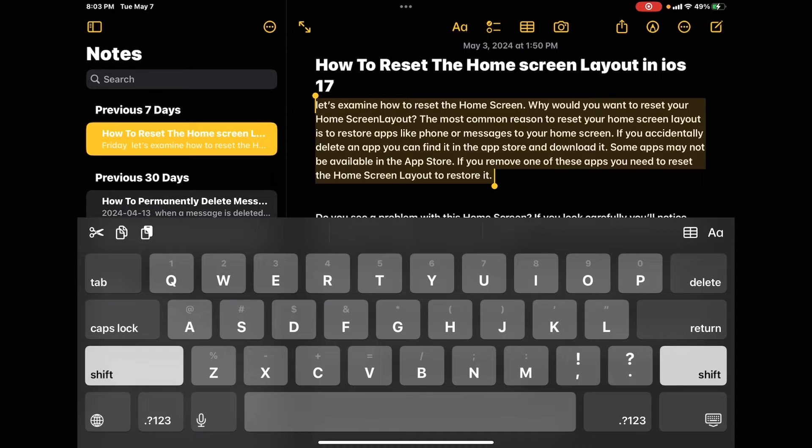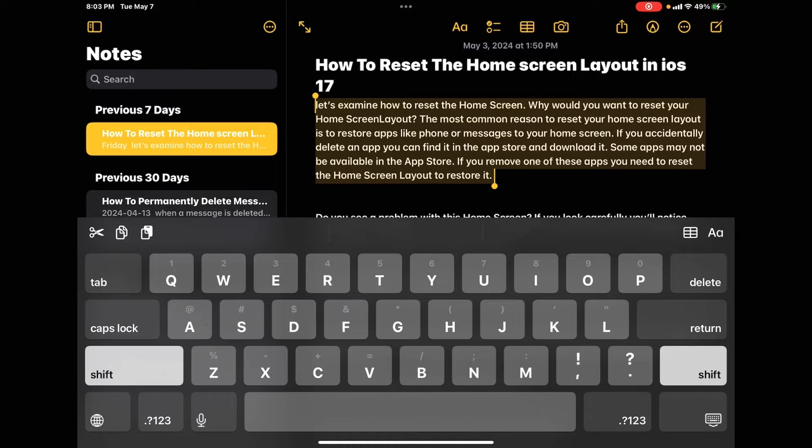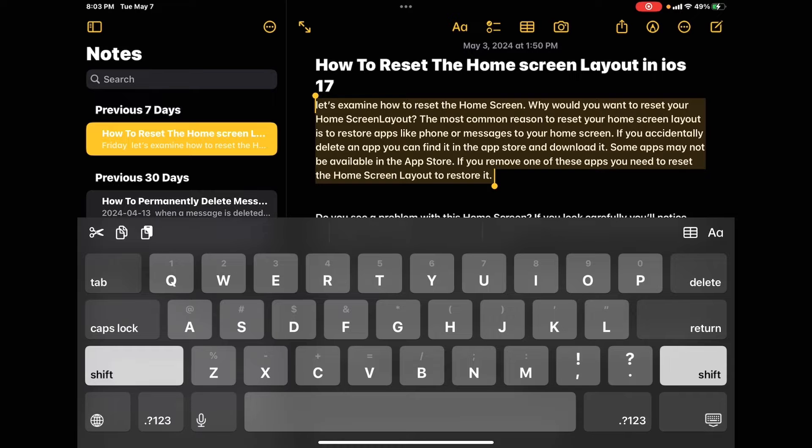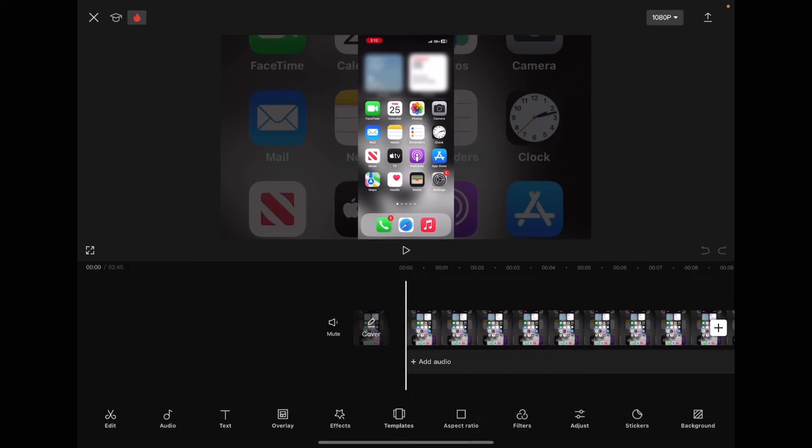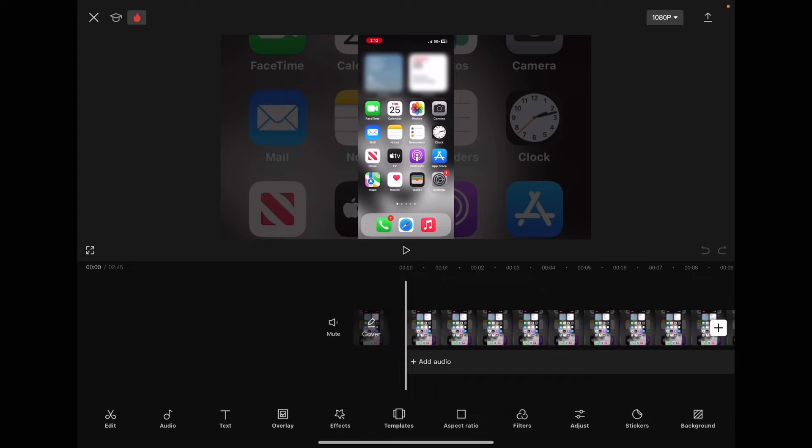When you long press on your text to select a line of dialogue, make sure you tap on select and not select all. You'll need to switch back and forth between the notes app and CapCut to copy each line of dialogue. Go back into CapCut.